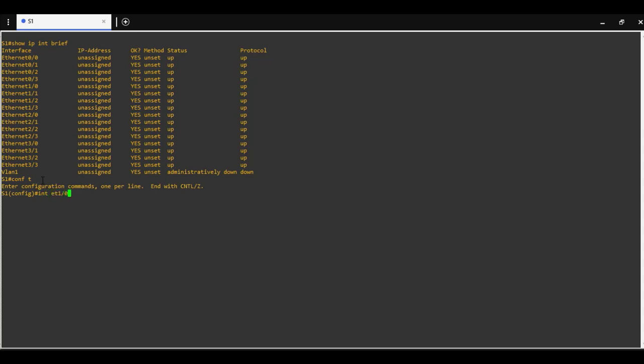Ports go through listening and learning states which takes 30 seconds. To bypass STP we can configure port fast feature. To configure port fast, use command spanning tree port fast and press enter. This will enable the feature.